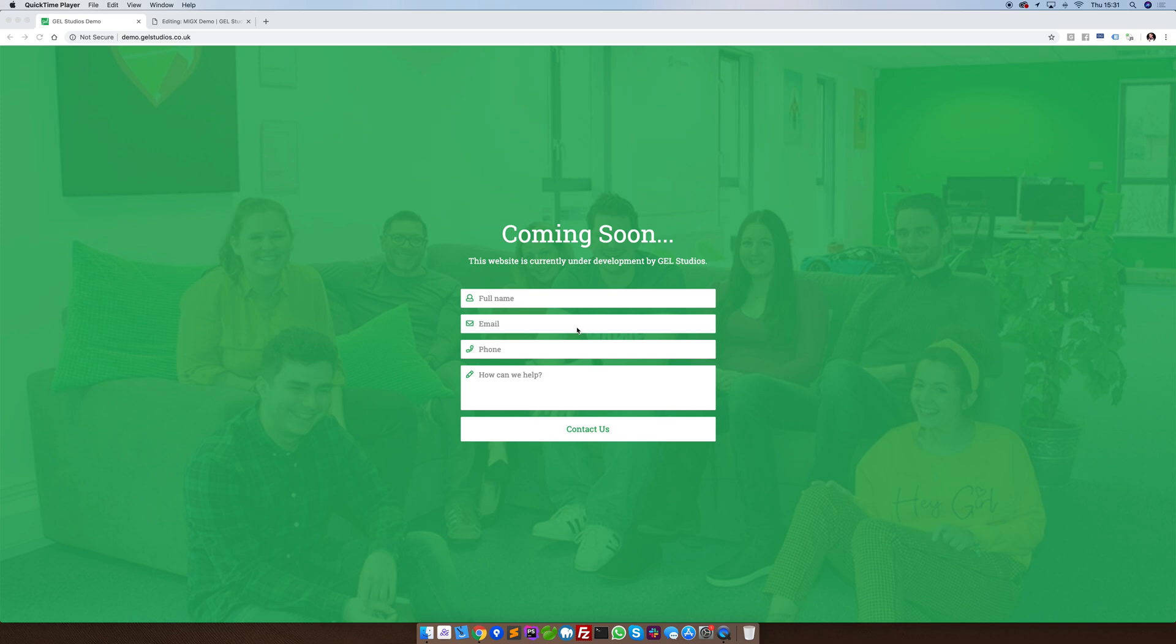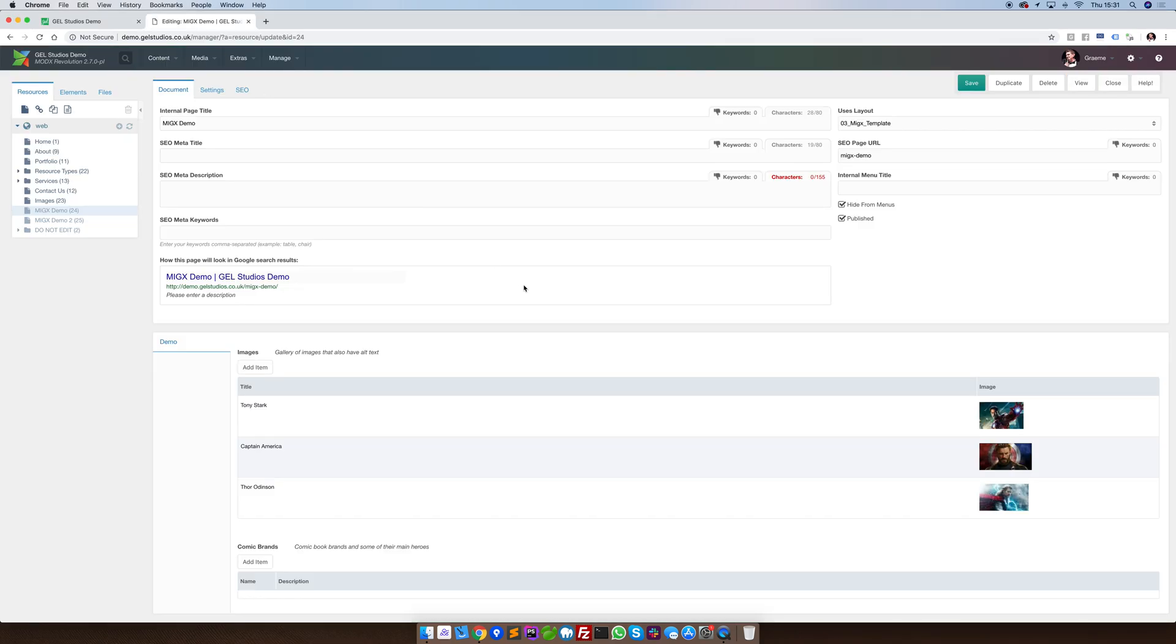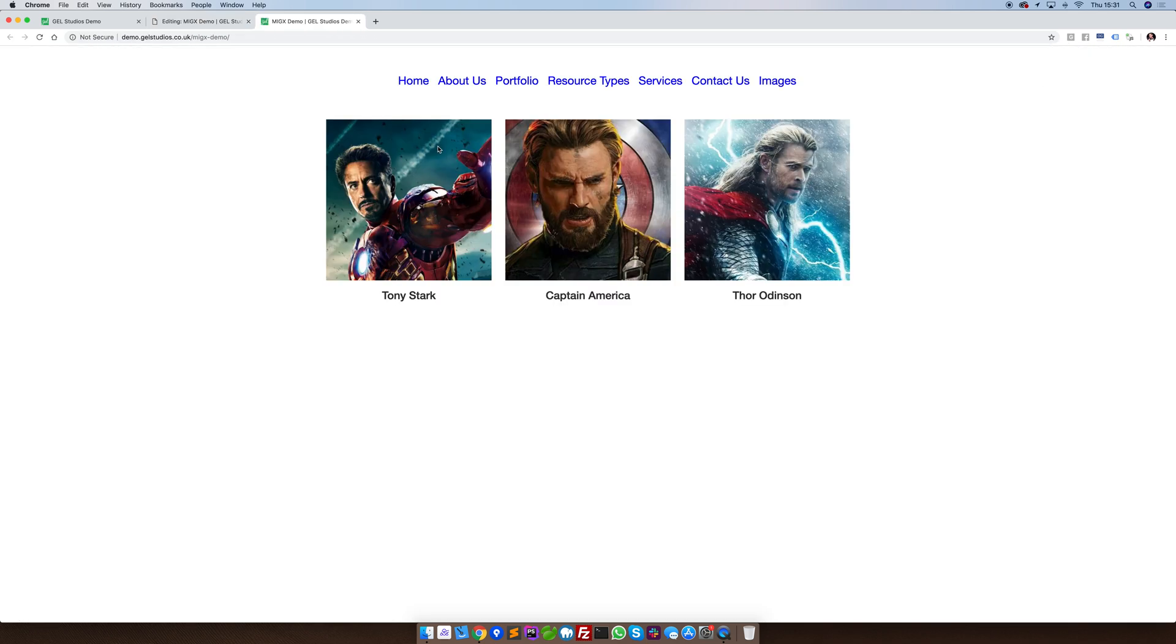MIGX allows us to create multiple versions of the same structure. To demonstrate this, I've made a very simple demo. The structure is simply an image and a title. I've made it so that this renders out to the front end of the site in a simple list.